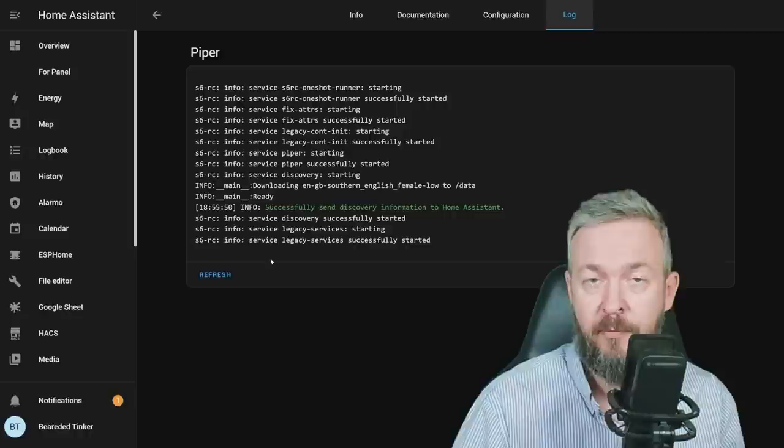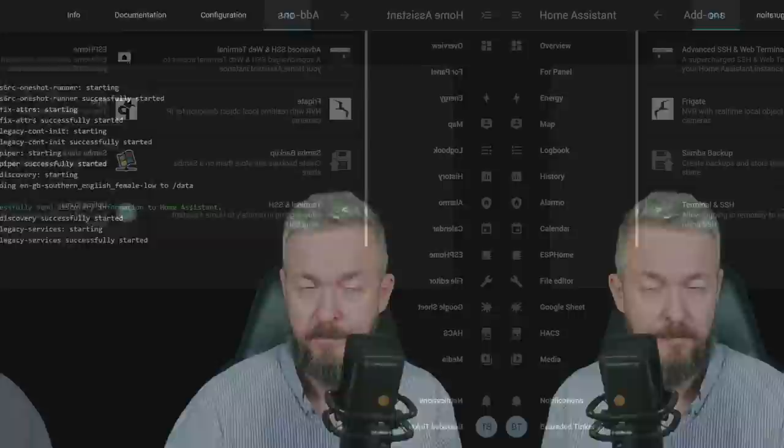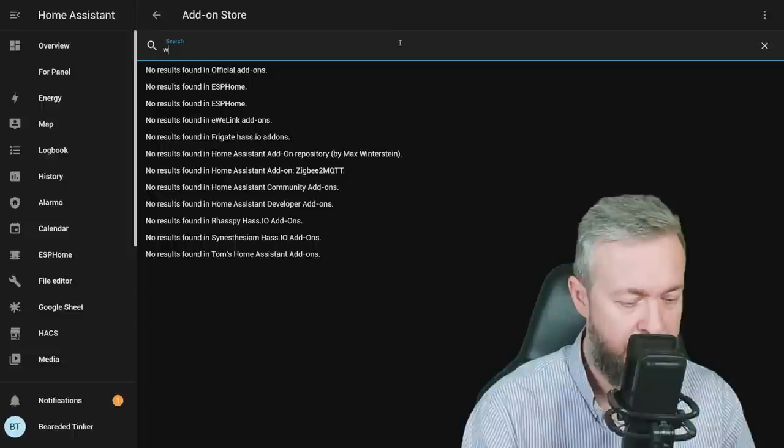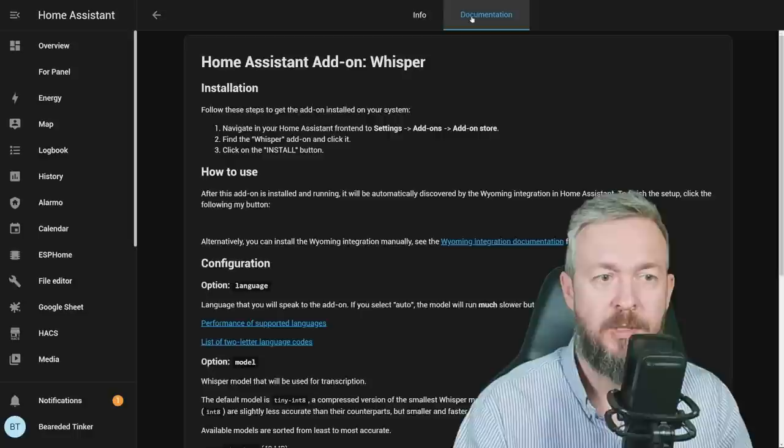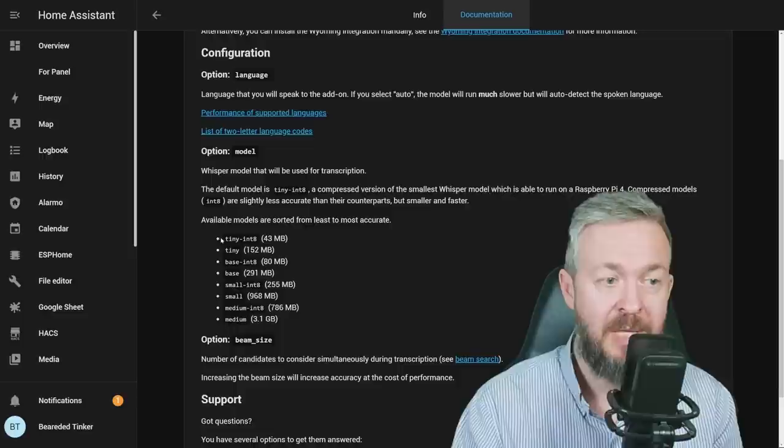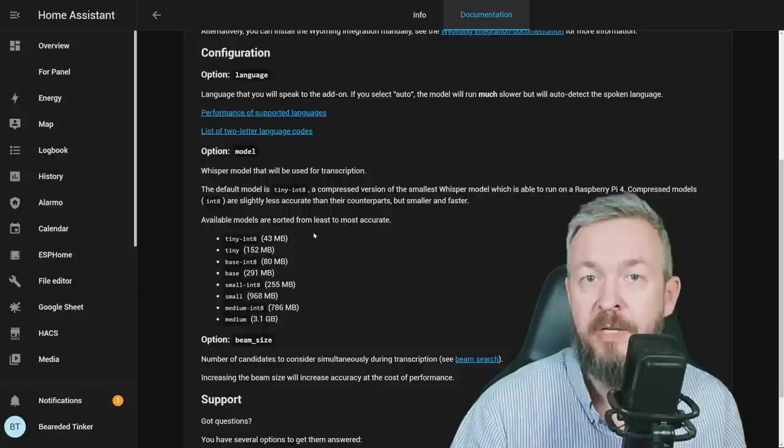Okay, so now we have text-to-speech, but we also need speech-to-text. For that, once again click on Add-on store, type in Whisper, and download Whisper speech-to-text with Whisper. Install it. And once again, while it is installing, let's check the documentation. It gives us information about the option, which is language, and the model.